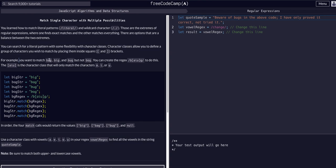In this example, if we want to match the words big, bag, bug, and not the word bog, we could create a regex like this. You can see it's forward slash B and then within the square brackets, it's the letters that we want to match. And then outside the square bracket, G, and then forward slash.